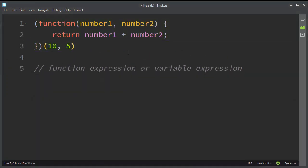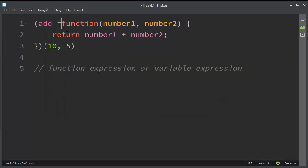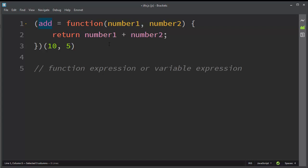And similarly, we can create a named immediately invoked function expression. For example, we can say that the function is called add, and now we have a named immediately invoked function expression.